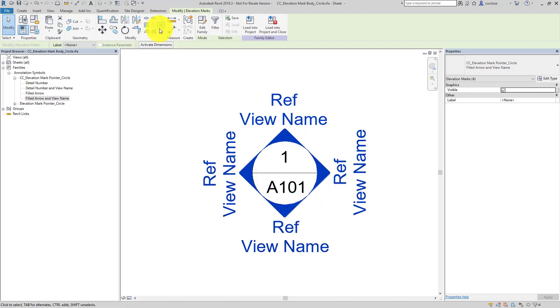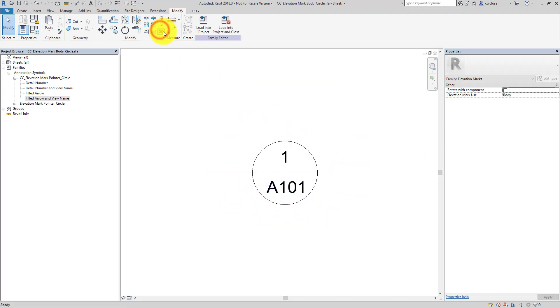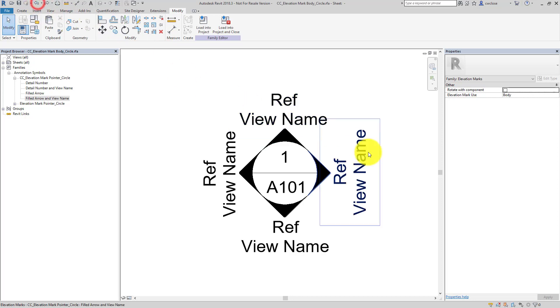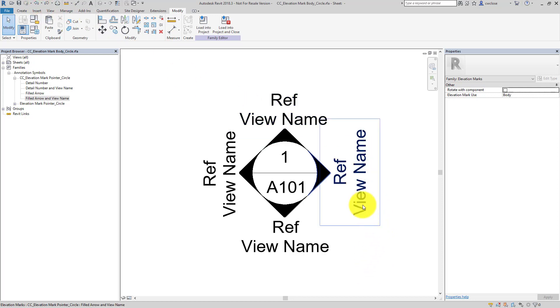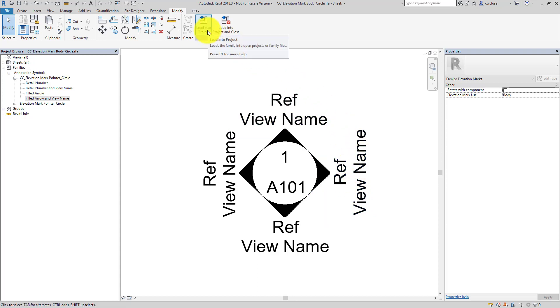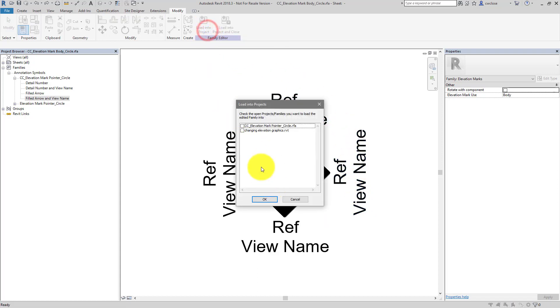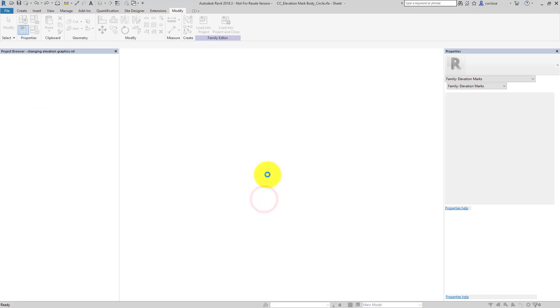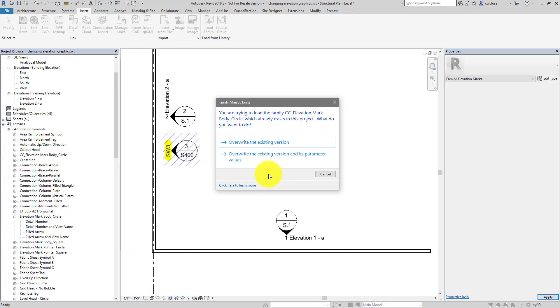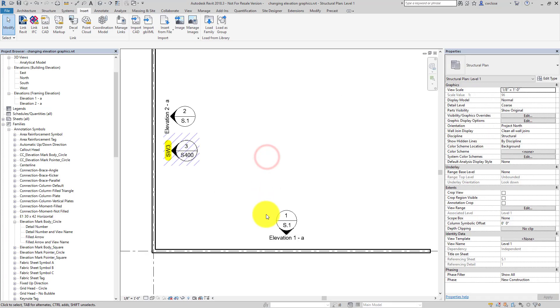Probably not a bad idea. Just select them all, delete them once real quick, make sure I don't have any on top of each other. And that looks good. So once I do that, I'll go ahead and load this into the project, overwrite the existing and its parameters.